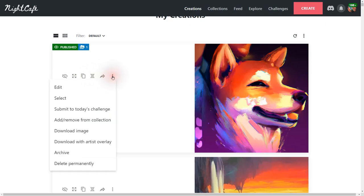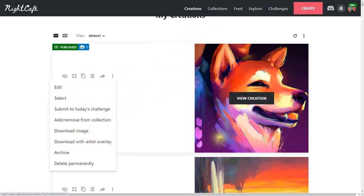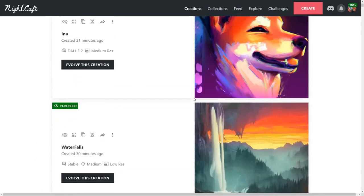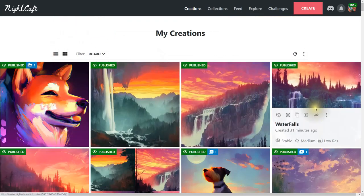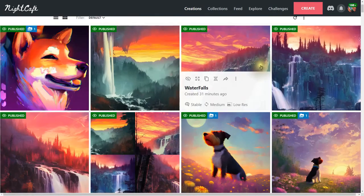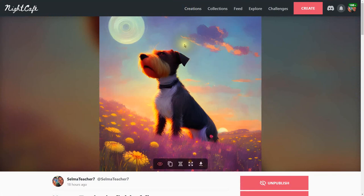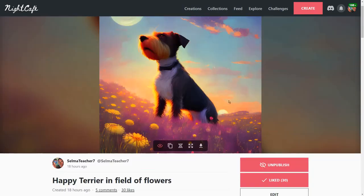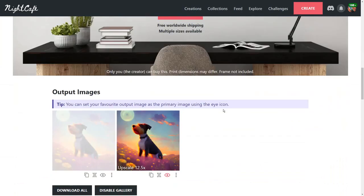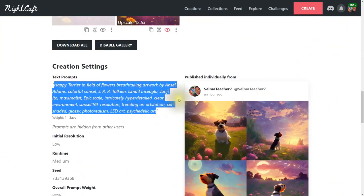You can share it, edit it, select it, submit to today's challenge, add or remove it from a collection, download the image — with or without your name on it — archive it, or delete it. Let's go back to the tab view and look at some things I've created recently. Here's a happy terrier that looks like a sunset with purple and pink colors.